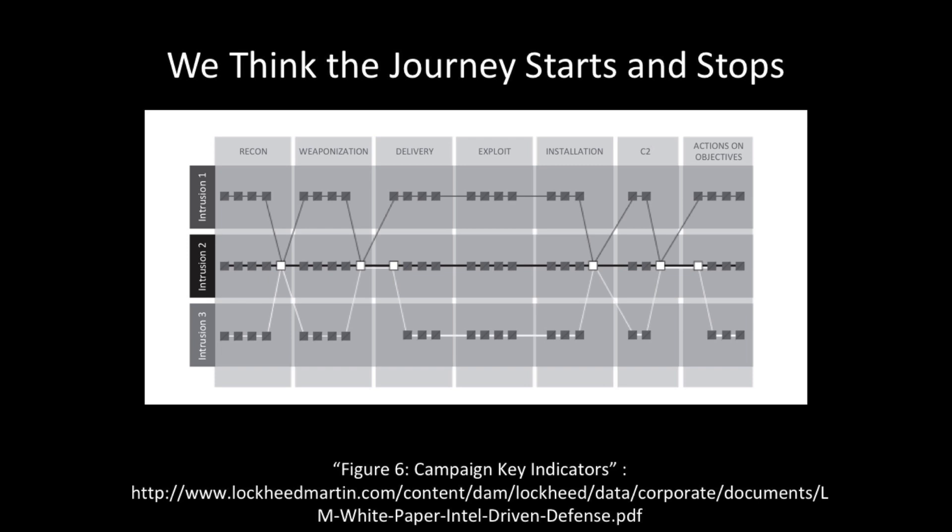When most people think about breaches, we now think about it as a path. Lockheed Martin's Cyber Kill Chain helps us explain the path that attackers take, and so we know that it's not a single point in time.